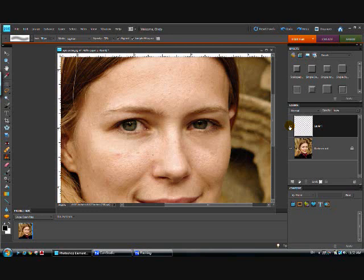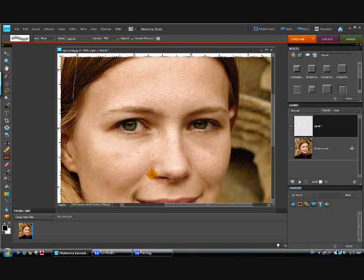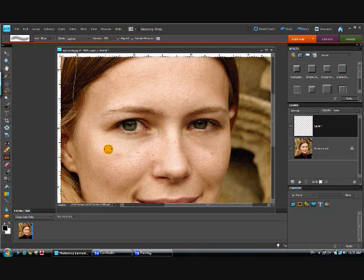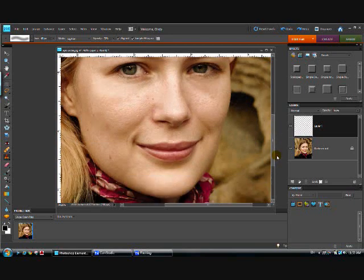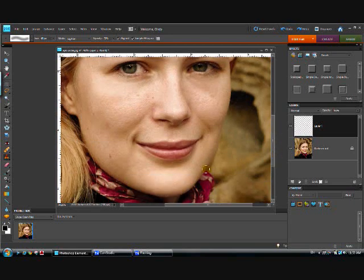Now let's fix this tiny little blemish here. It's not something big, but it's something that we could take away and make her look better. So let's put our brush down smaller and that's about the size of the area we want to fix. Let's go up here to this lighter area, sample it, and just one click and it removes that little blemish.